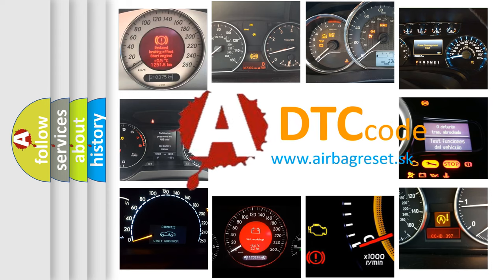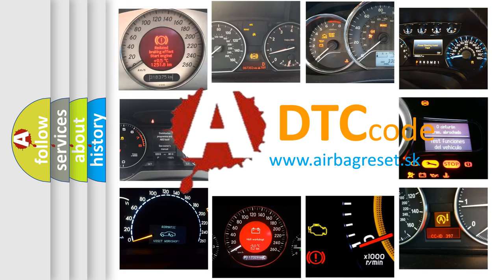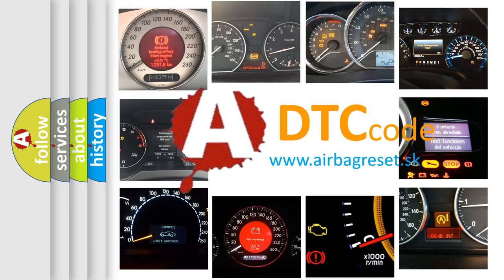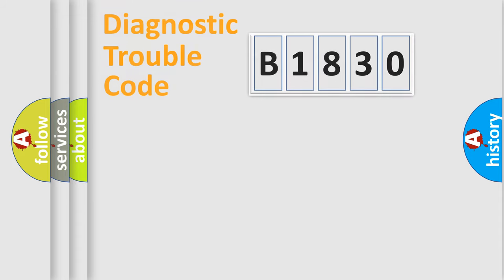What does B1830 mean, or how to correct this fault? Today we will find answers to these questions together.